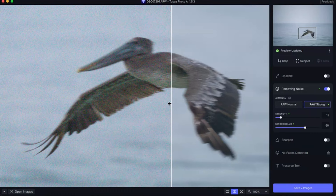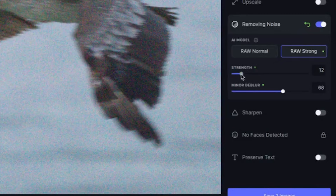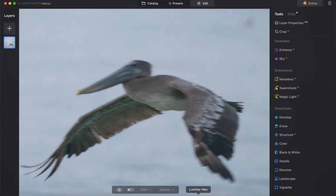You do have tools over here for how much strength you want to include in that noise removal feature, or how much de-blurring you want — either raw normal or raw strong. If you want a deeper dive on Topaz AI, I did a full review on how to use this tool. So it did a pretty good job.